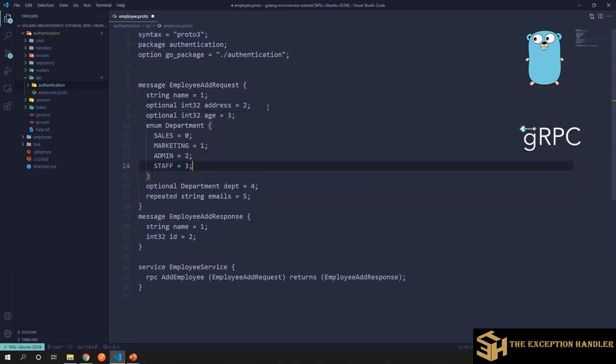So over here, we also have an optional parameter where we mentioned that this field is optional. So there can be no value sent from the client or to the client in this field. So this is completely optional. So accordingly, if the message is formatted and it does not have that value, it does not give an error. It knows, yeah, okay. I can, this field is empty and it's okay to have an empty field at times.